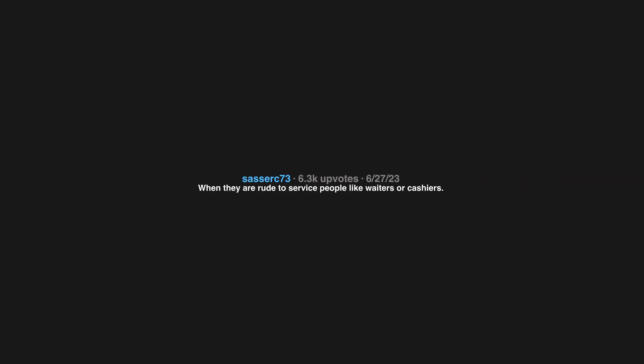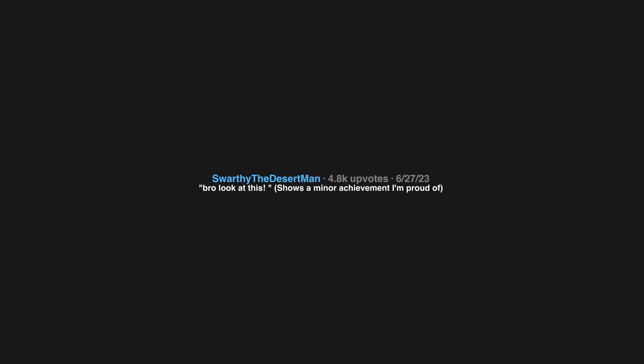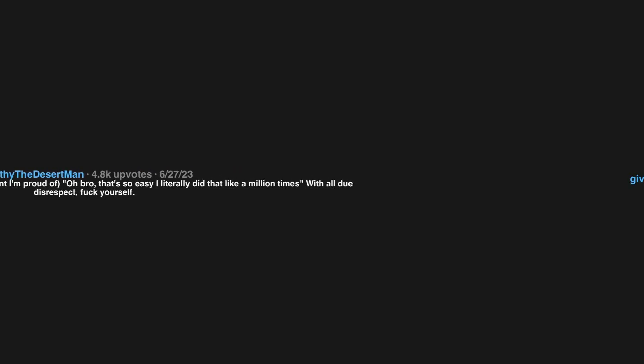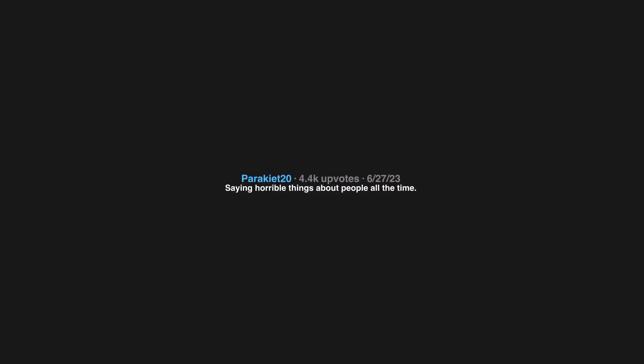When they are rude to service people like waiters or cashiers. I think it shows a lack of empathy. Bro look at this, shows a minor achievement I'm proud of. Oh bro that's so easy I literally did that like a million times. With all due disrespect, fuck yourself. Slicked back hair, white bathing suit, sloppy steaks, saying horrible things about people all the time.